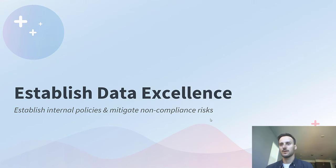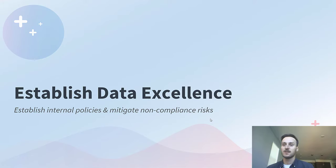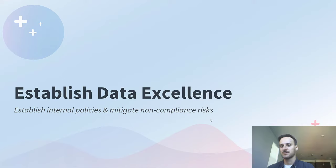Hello, I'm Thibault Gordel from Talend. In this video, I'd like to talk about strategies that you can use at your organization to mitigate compliance risks, increase team productivity, and improve business agility by establishing data excellence. But what exactly is data excellence?